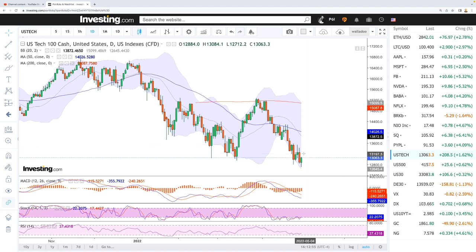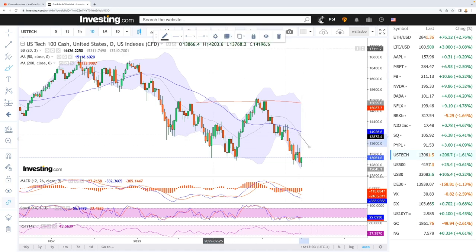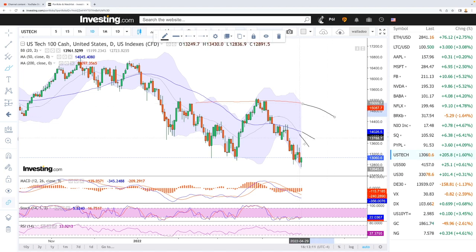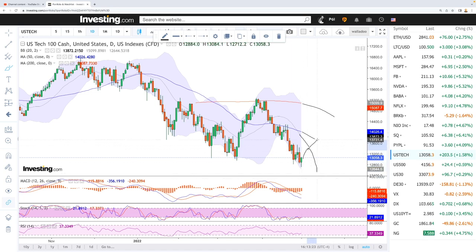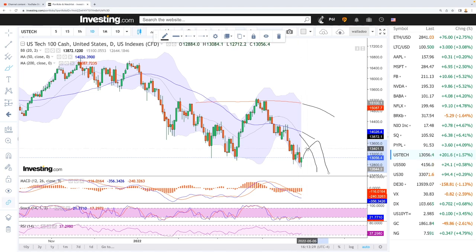We'll find resistance at several areas: the 20 moving average, the 50 moving average, and the 200 moving average. A rally up towards the 20 moving average is a possible pullback area, and a rally towards the 50 moving average is also possible. That's around the same area as the recent highs, roughly at 14,400.